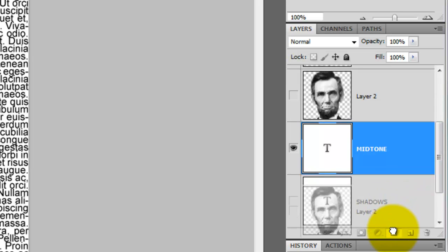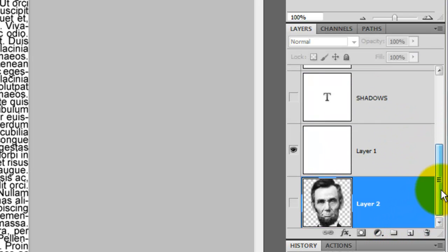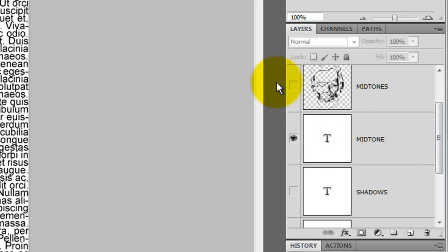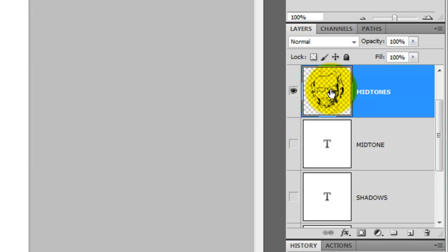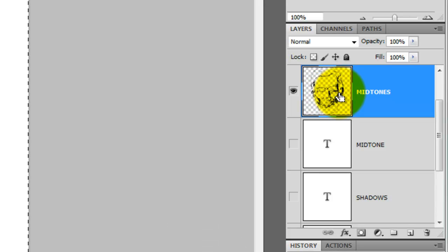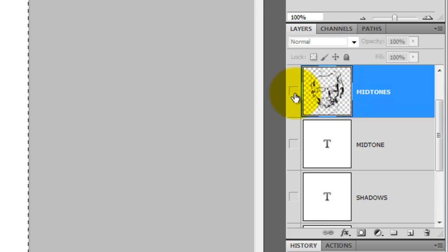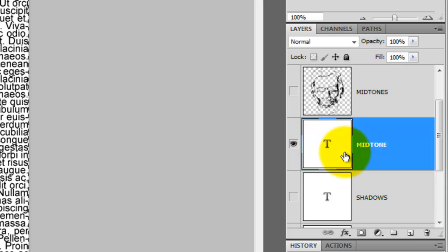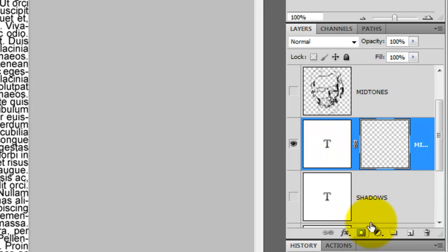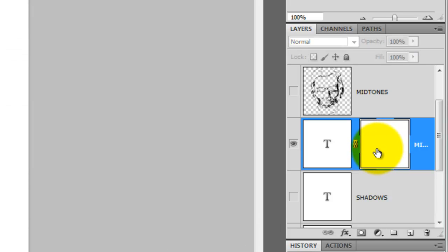Since we don't need the photo of Abe anymore, we'll move it down to the bottom. We'll press the eyeball back on the Midtone Portrait and we'll hide the midtone text. We'll click back on the midtone portrait to make it active. Press Ctrl or Cmd-A and then Ctrl or Cmd-C to copy it. We're going to apply the midtone portrait to the midtone text. Press on the eyeball of the midtone portrait to hide it and then make the midtone text active. Click on the layer mask icon and then hold down on Alt or Option on a Mac and click on the layer mask. Press Ctrl-V or Cmd-V on a Mac to paste the midtone portrait onto the layer mask.